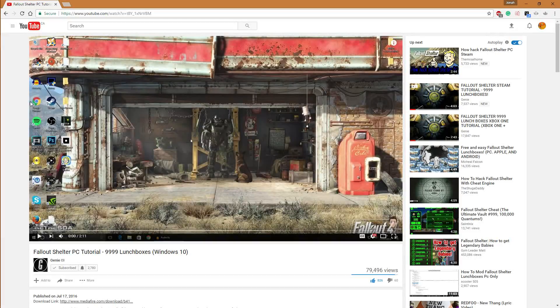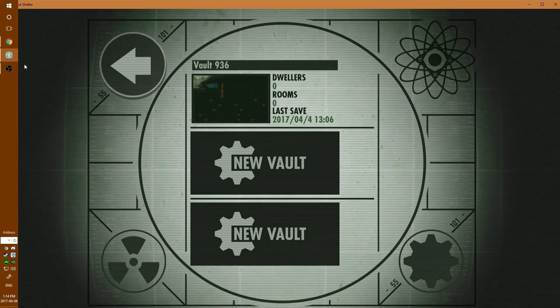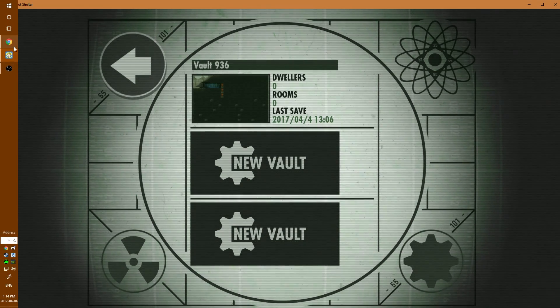Hello guys, what is up? Fire here, and today I'm going to show you guys how to get 9,999 lunchboxes in Fallout Shelter for Steam.